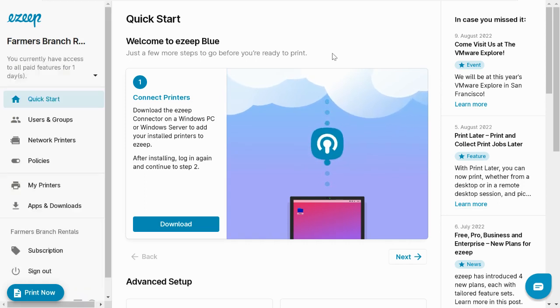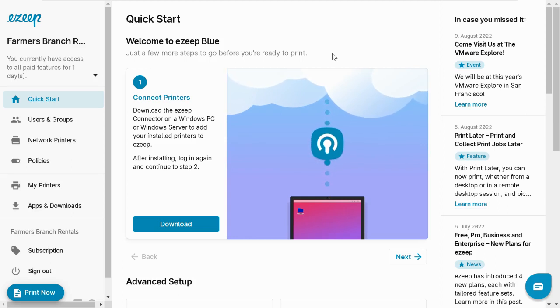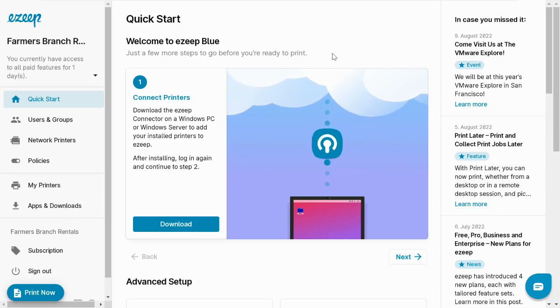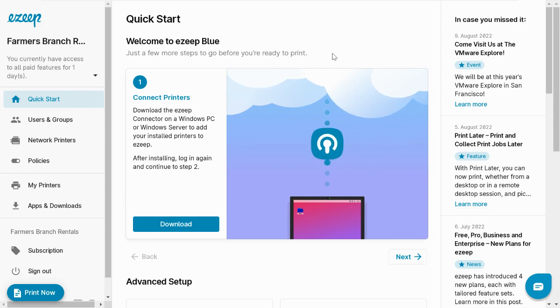As mentioned, it's very easy. Just follow the steps below. Step 1: Connect your printers to the EzeepBlue Cloud.